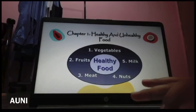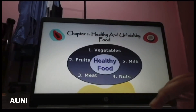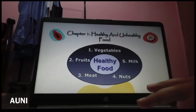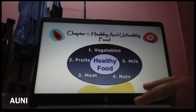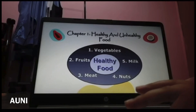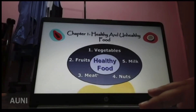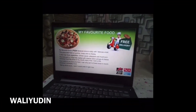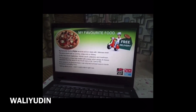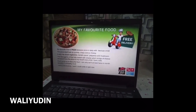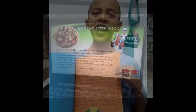Healthy and unhealthy foods. Some examples of healthy foods are vegetables, fruits, and meats. My favourite food is pizza, because pizza is tasty with vegetables.